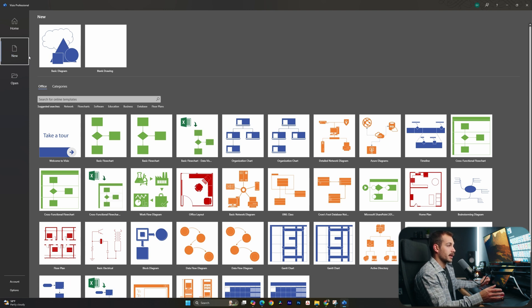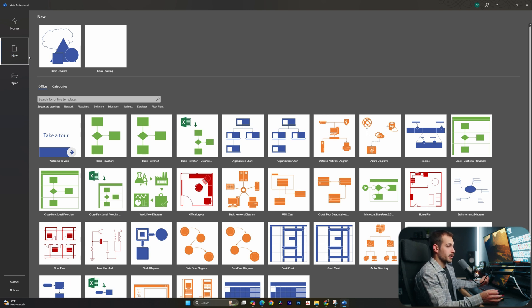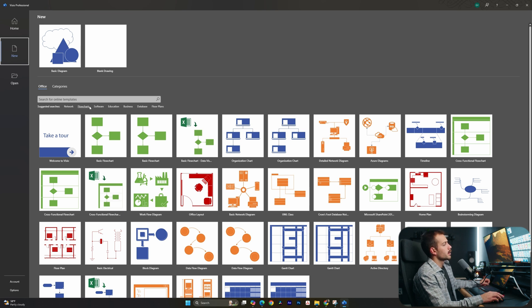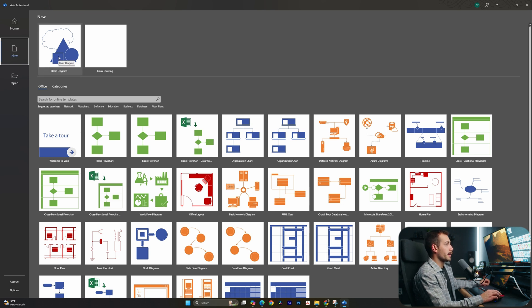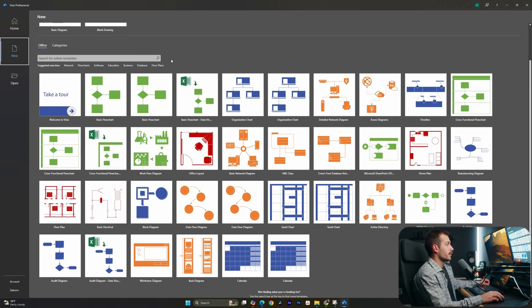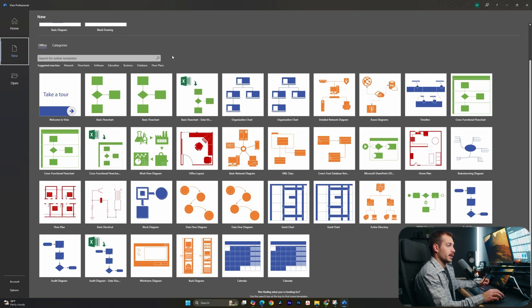Alright guys, so this is what it's going to look like as soon as you open Visio 2024. It may look a little lighter or darker depending on your computer theme and your office theme. But generally speaking, we have a basic diagram or a blank drawing at the very top. If we scroll down a little bit, we have a variety of different office templates that we could choose from.